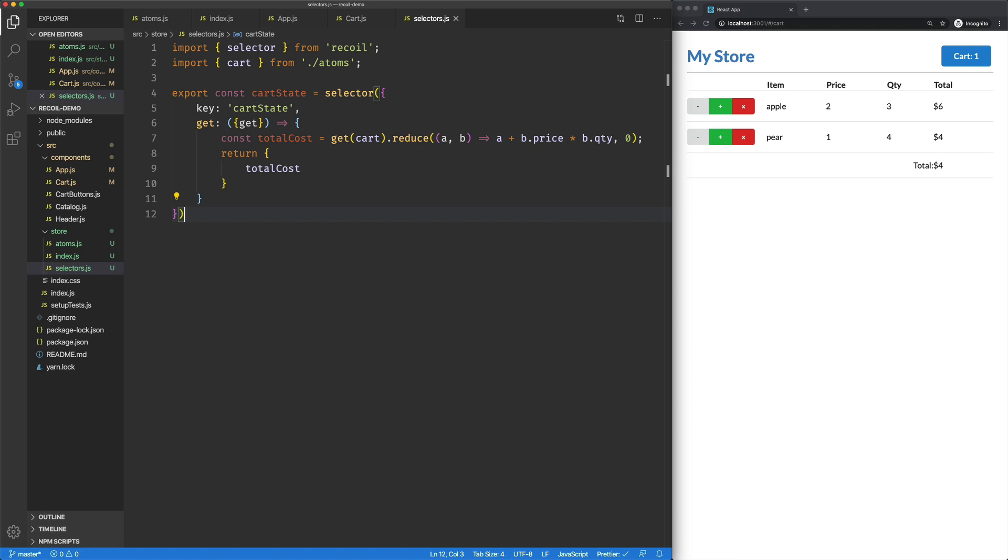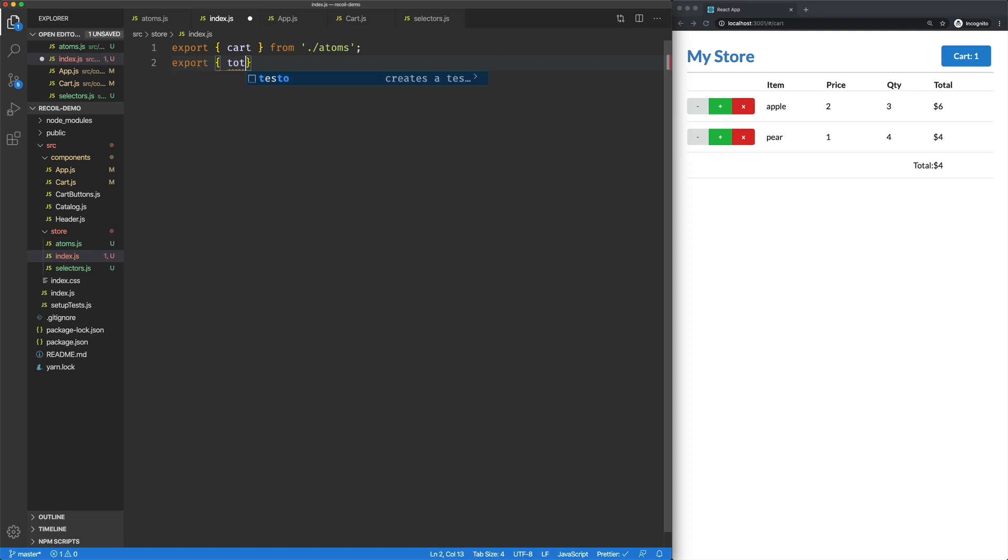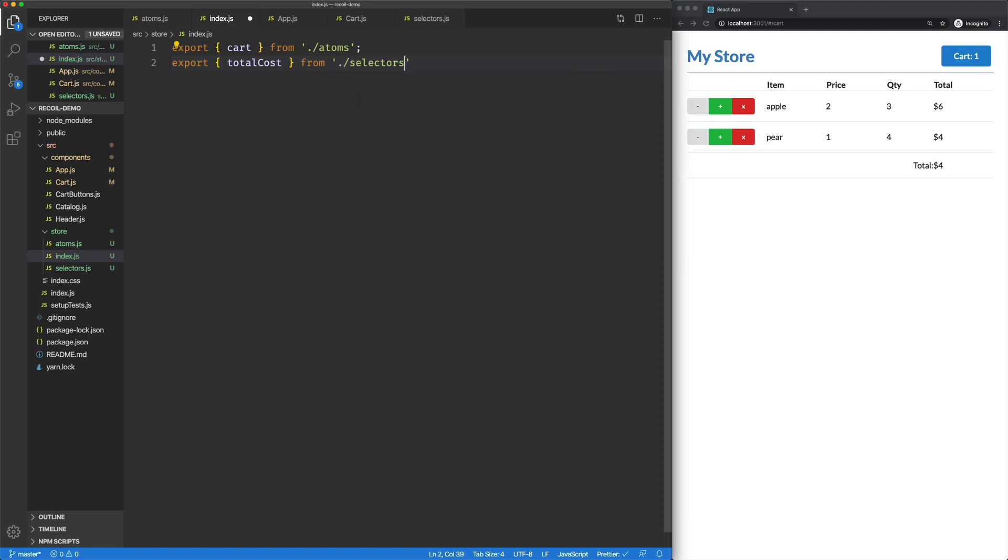In MobX, you would call this, you know, you would use the computed decorator for this. So this is a computed value. So over here in our index of our store, it's going to export total cost from our selectors.